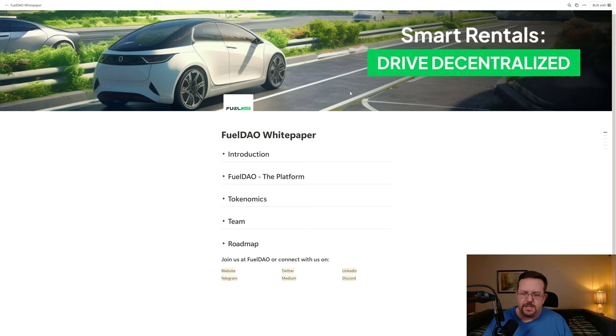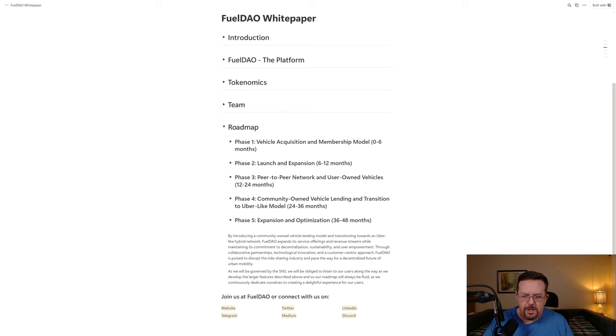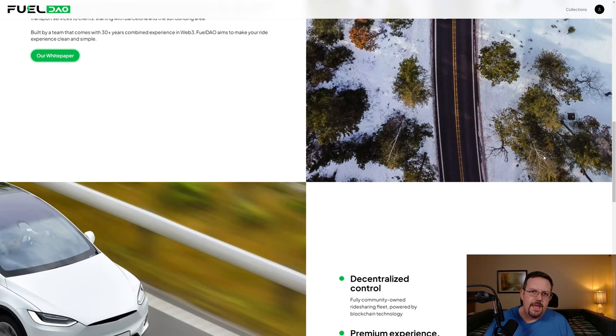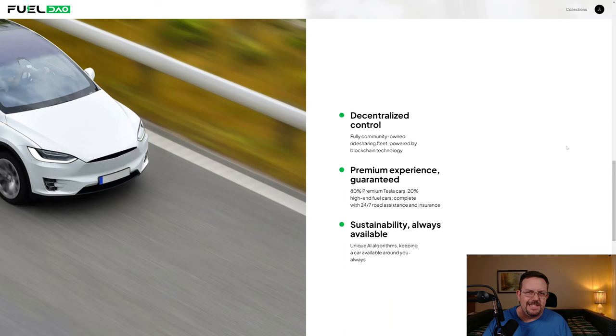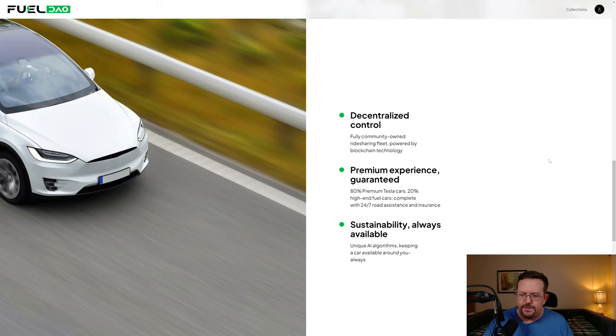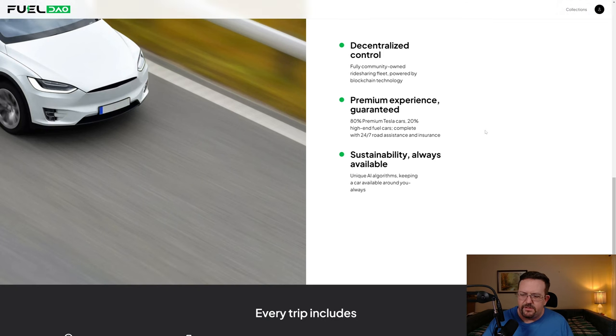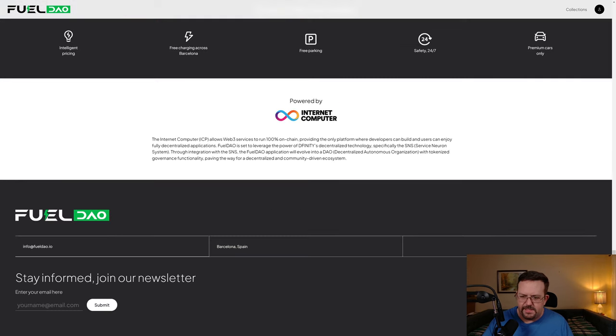In the roadmap, phase one is vehicle acquisition and membership model. Phase two is launch and expansion. Phase three is peer-to-peer network and user-owned vehicles. Phase four is community-owned vehicle lending and transition to Uber-like model. Phase five is expansion and optimization. They also mention 80 premium Tesla cars, 20 high-end fuel cars, complete with 24/7 road assistance and insurance.